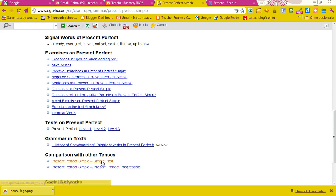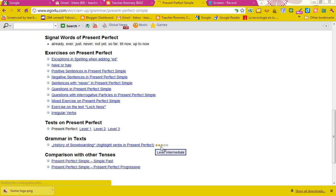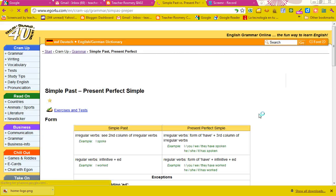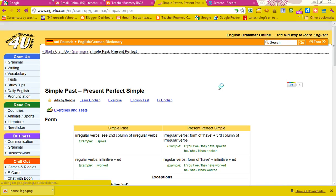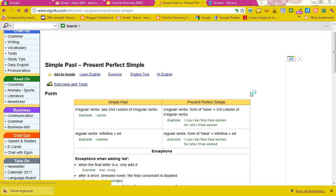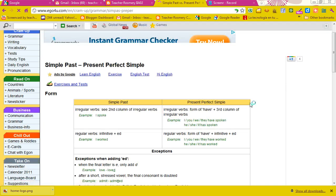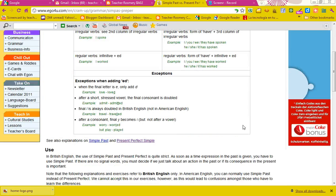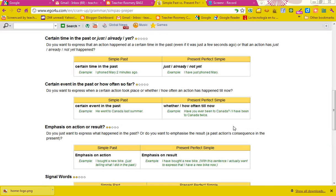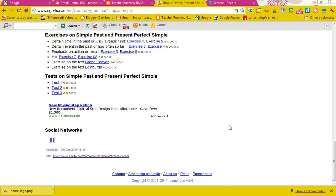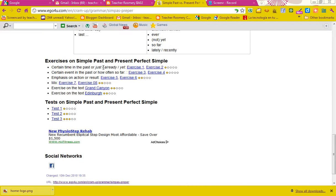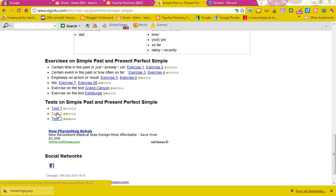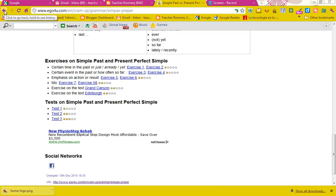Then, you are going to have comparisons and you go to present simple, simple past and present perfect simple. Again, you read everything and you do the exercises. You go to the three tests. When you finish that,